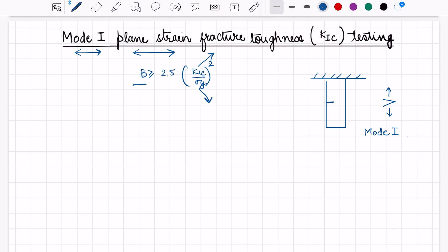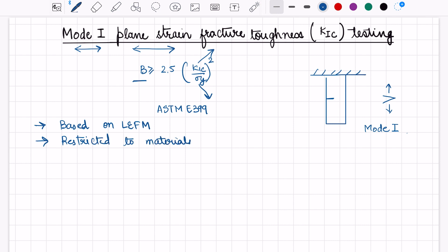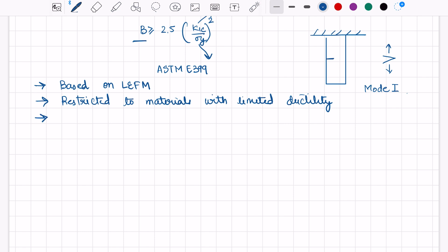The details of Mode 1 plane strain fracture toughness testing are mentioned in ASTM E399 standard. This ASTM E399 standard is based on linear elastic fracture mechanics and it is restricted to materials with limited ductility. There are two types of specimens in ASTM E399 standard: the first is the CT specimen and the second is the 3-point bend specimen.